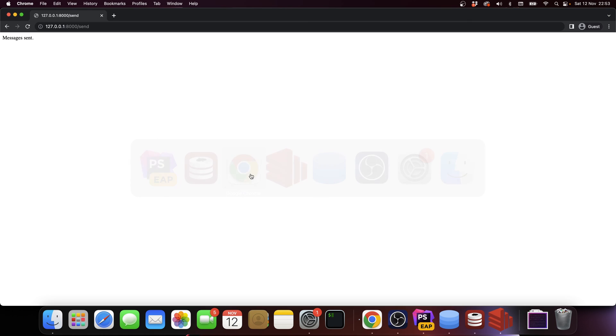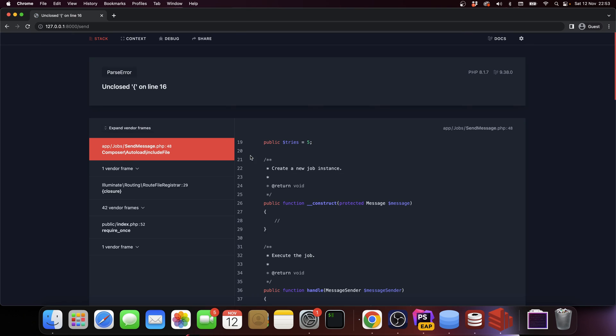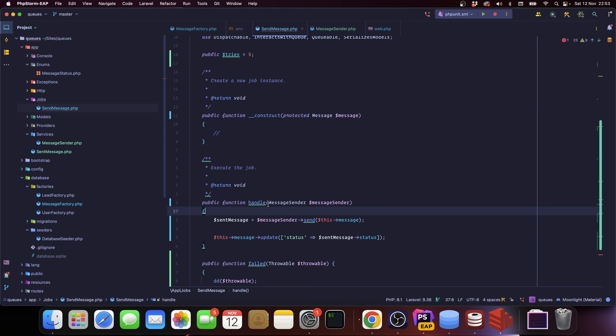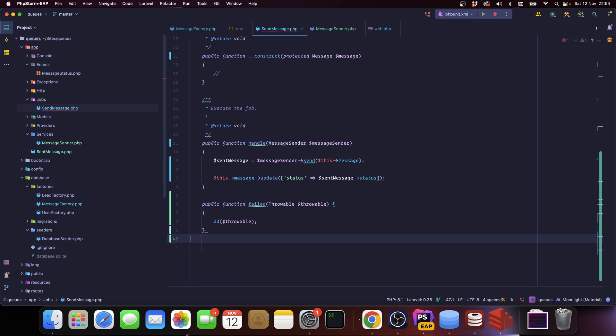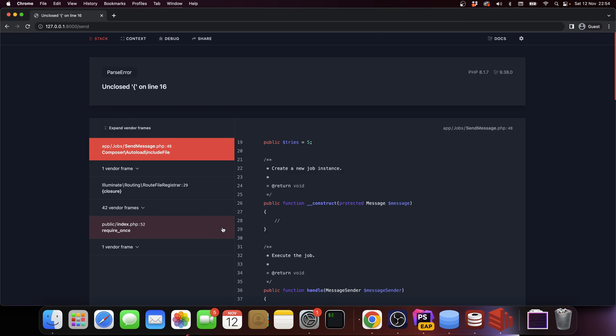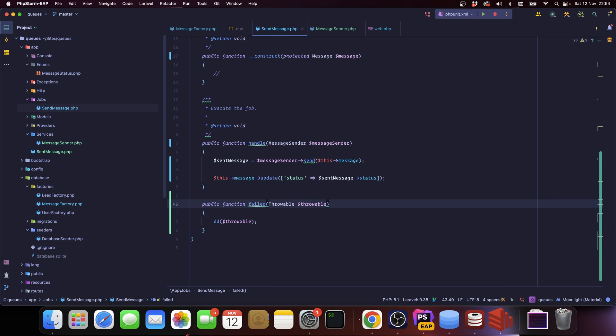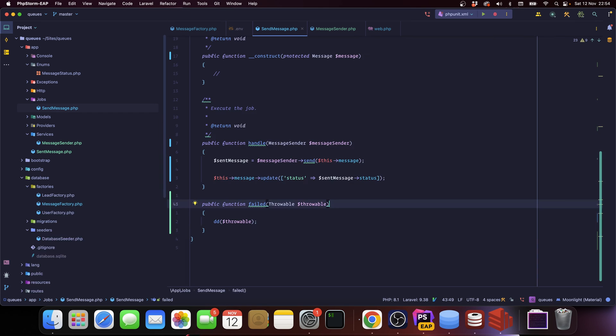So let's refresh it. Whoops, unclosed line. Oh I see it, my bad guys, you see how this happens to everyone. Okay, let's retry it. Okay, it's being added to the queue, let's run the queue.